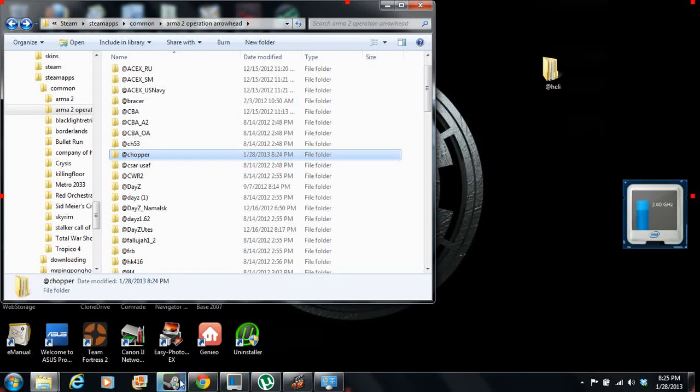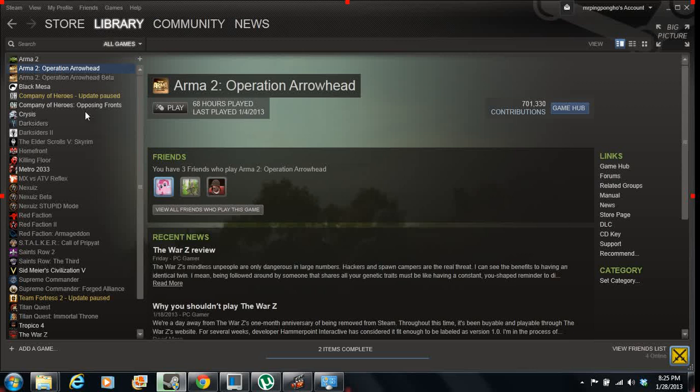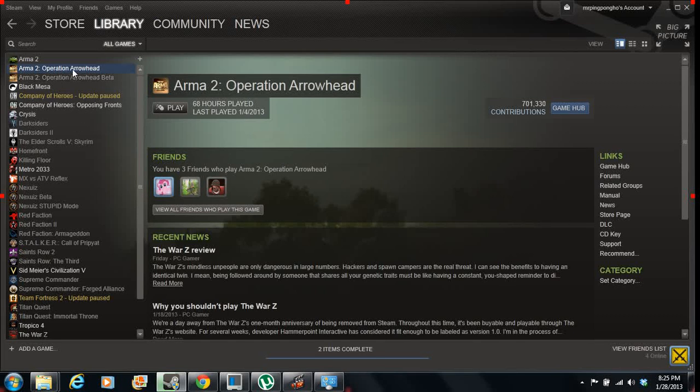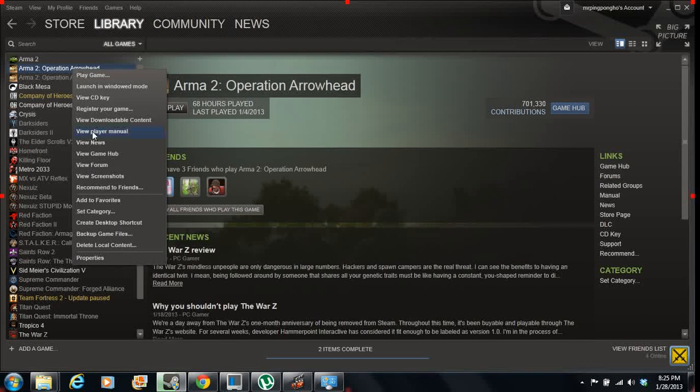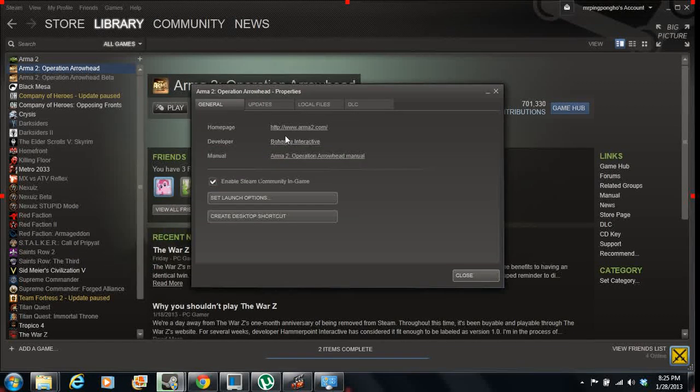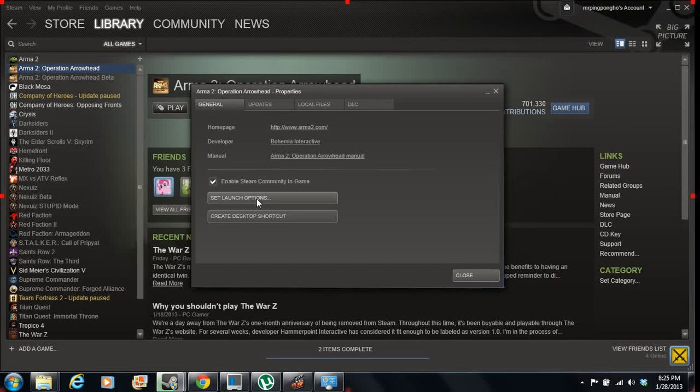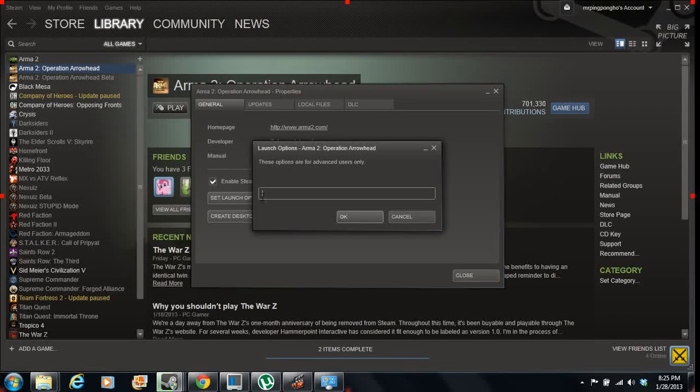The last part that you're going to need to do, open your Steam account. Inside it, right-click Operation Arrowhead, go to properties, and then you've got to click Set Launch Options.